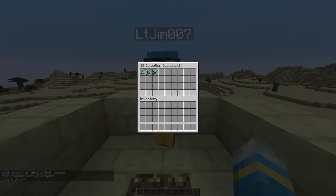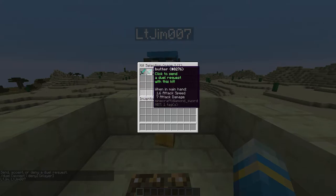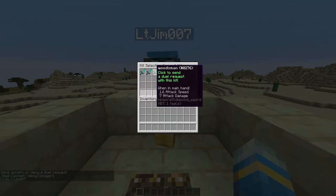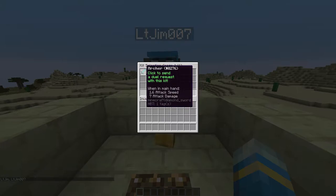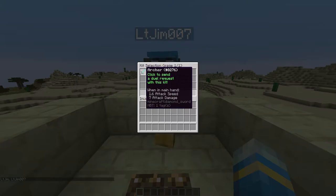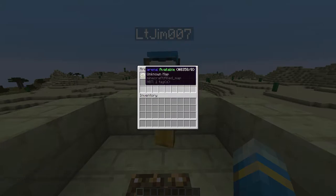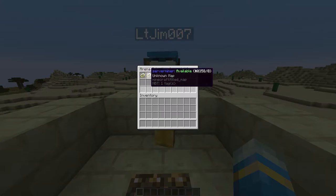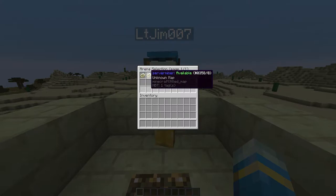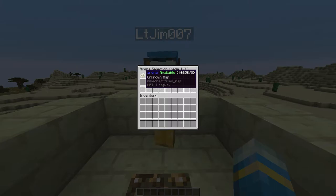And then this GUI will pop up. So we can choose any of these kits. I made these two earlier. So this one is what we created. Let's go with that. And then we get to choose an arena. So this one I created earlier and this one we just created. So let's go in that. And they are both available.